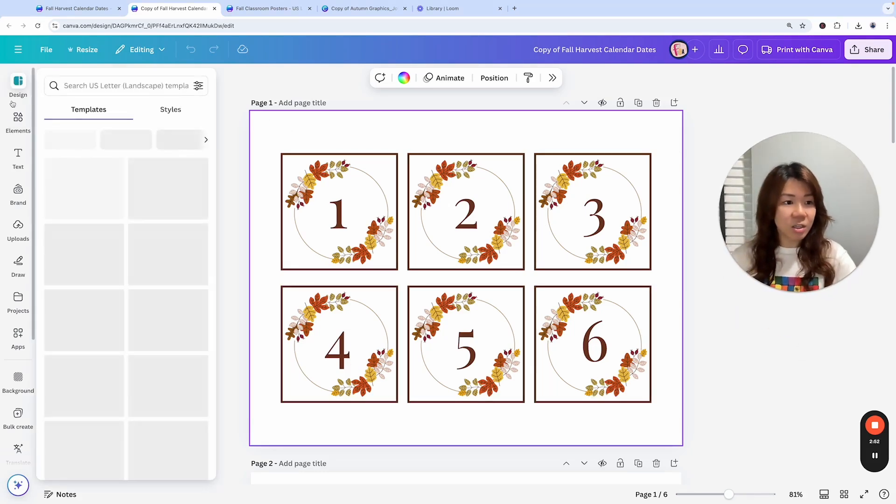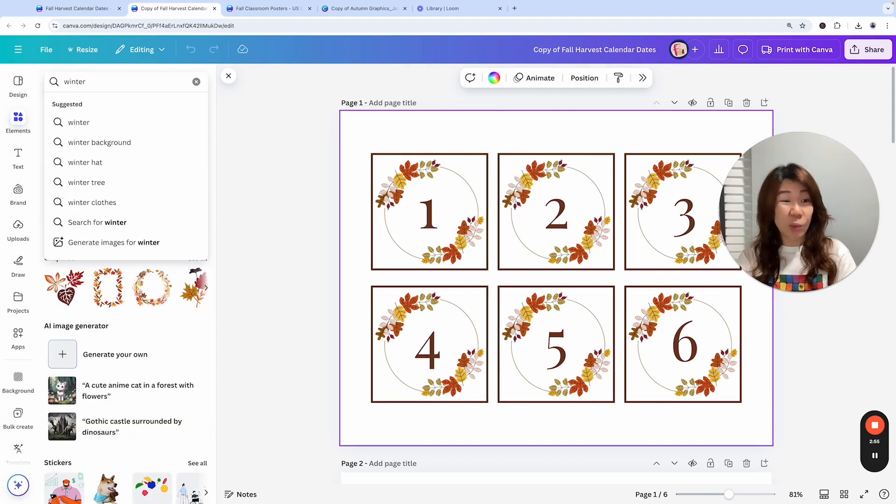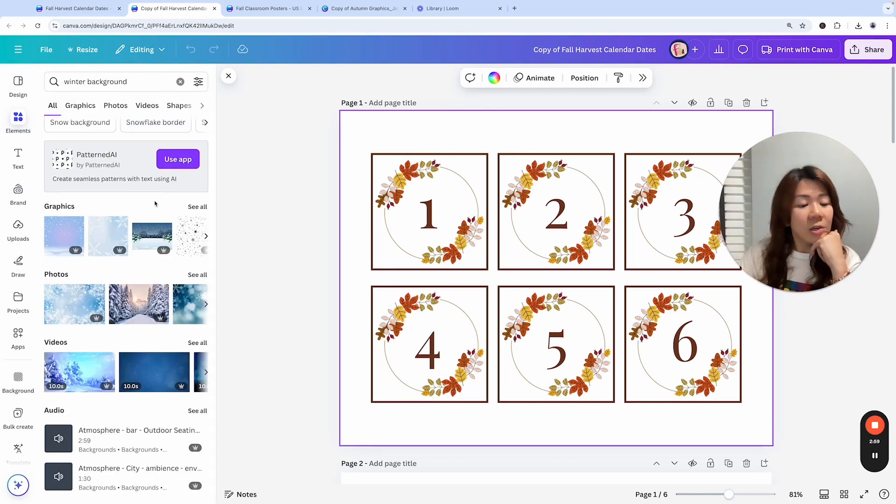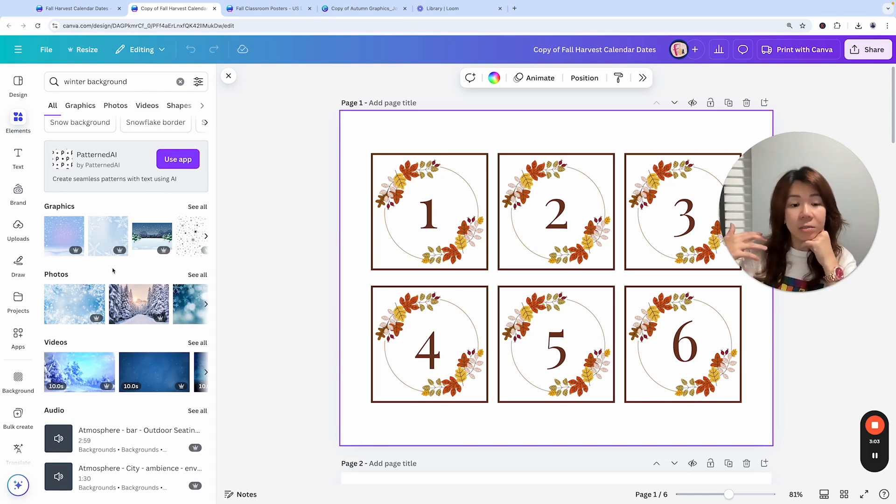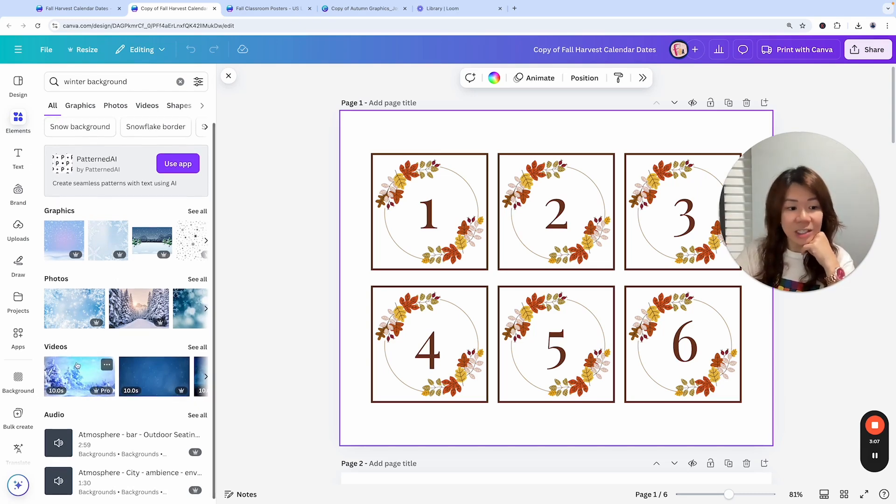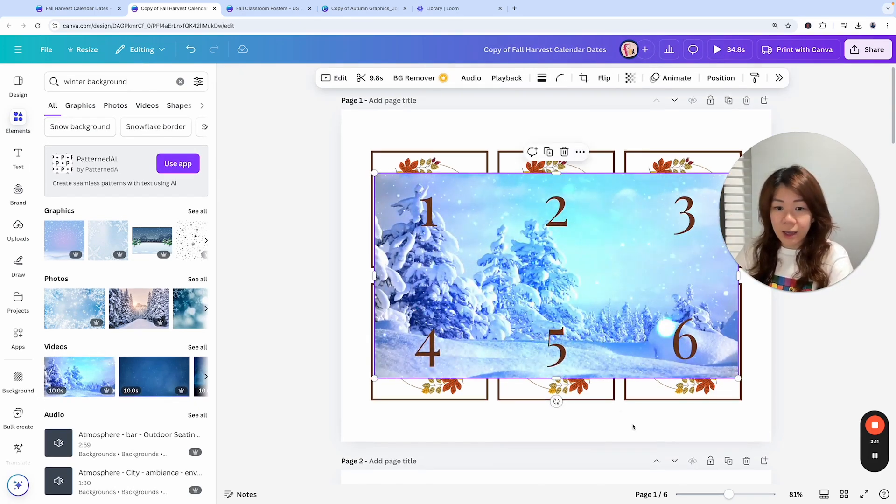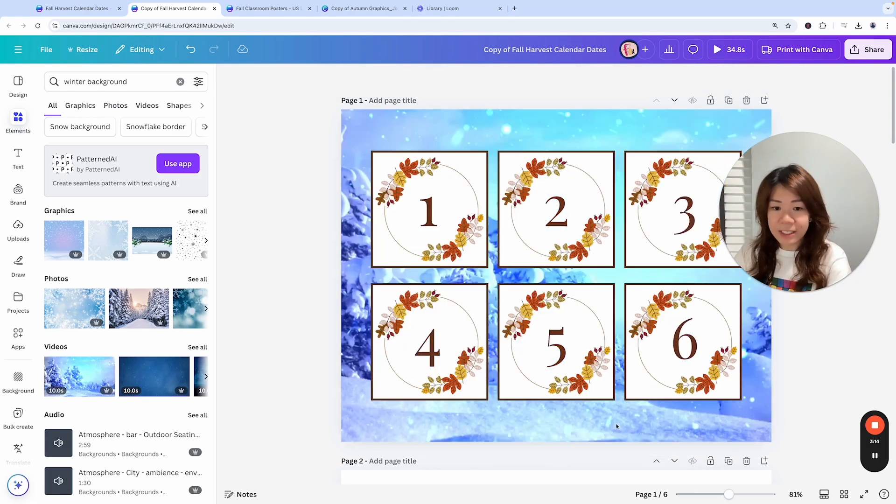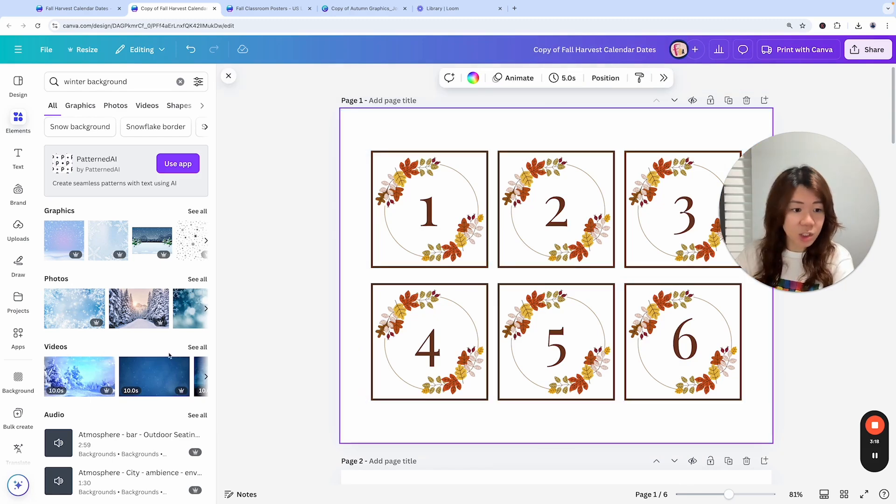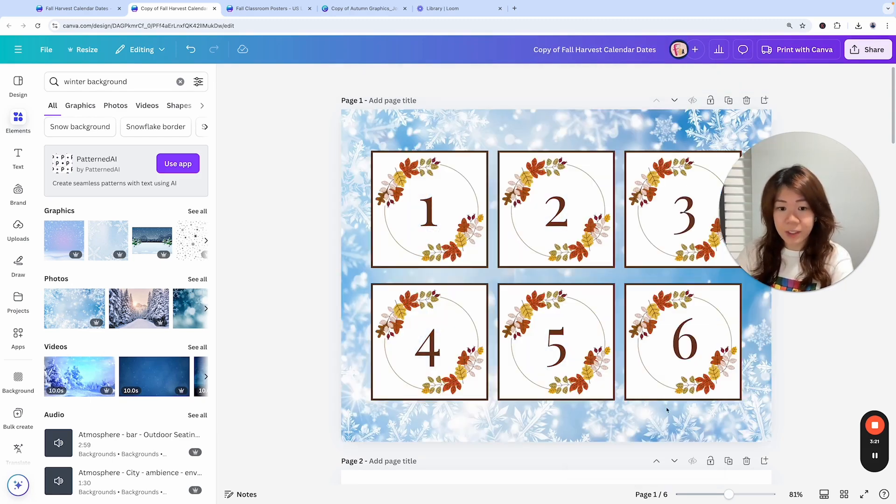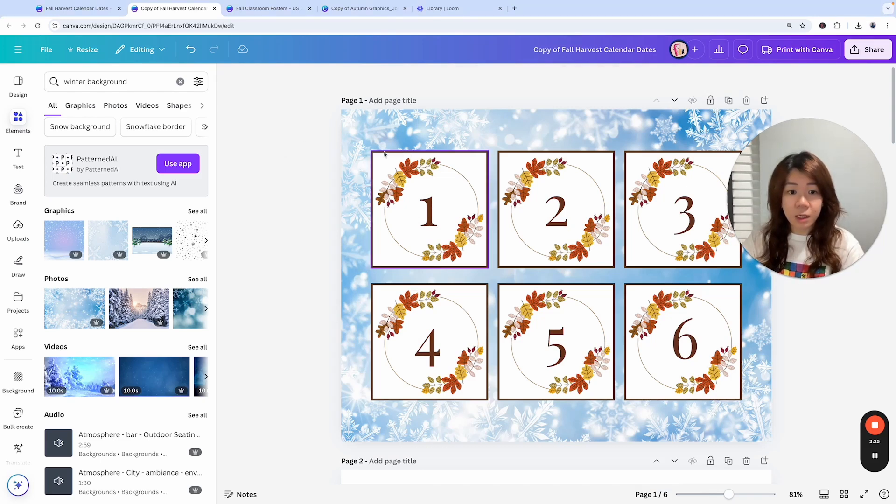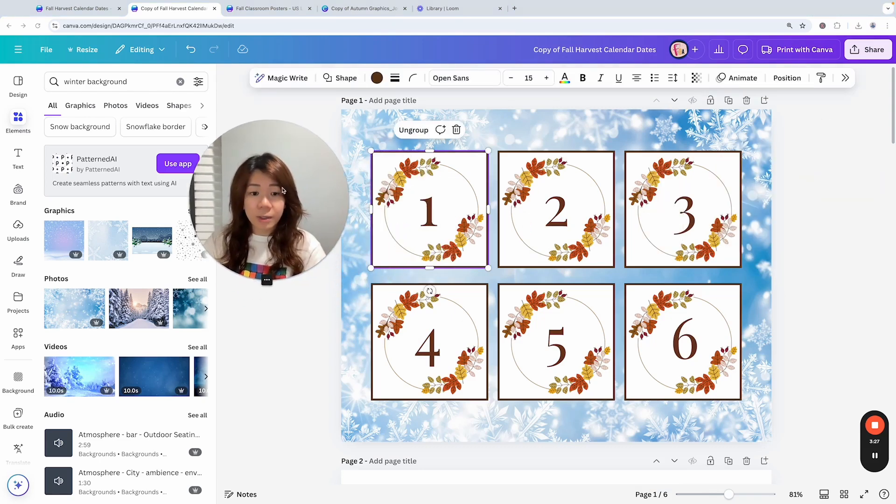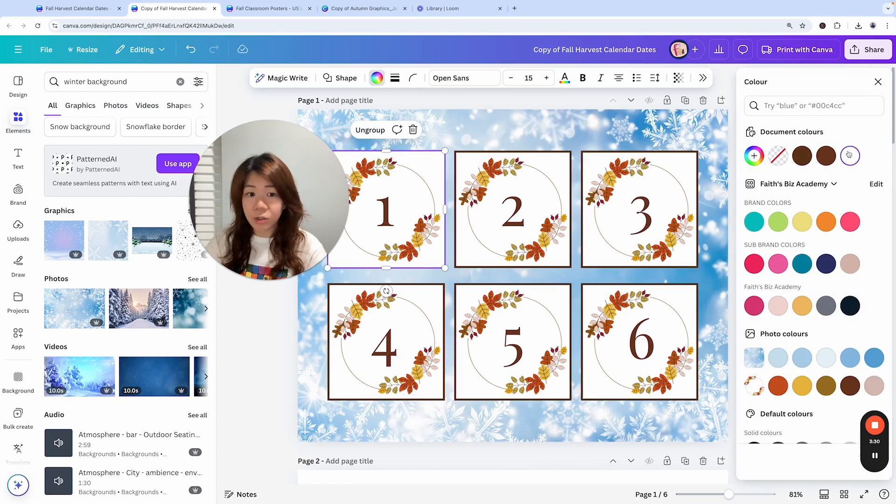And I want to change it to Christmas theme. So imagine I have an advent event where every day I reveal to my audience a special gift or a special discount. So let's just go to the elements and look for, let's say a winter background. Now here, because this is more for marketing, this is not like I'm distributing the template, I could actually safely use the pro elements. Set video as background. Oh, it's too much. It's too busy. How about this one? Set image as background.